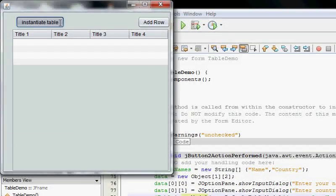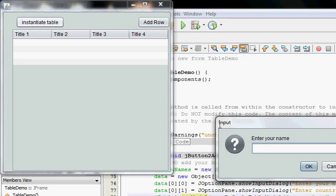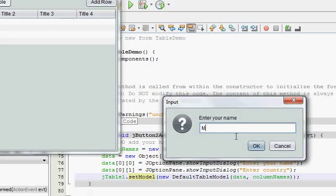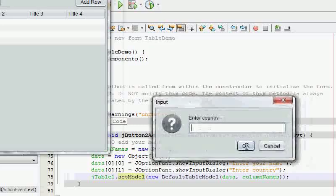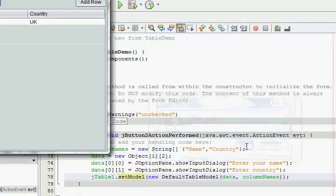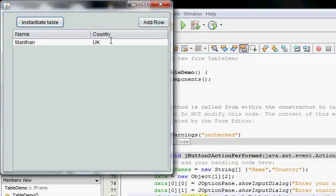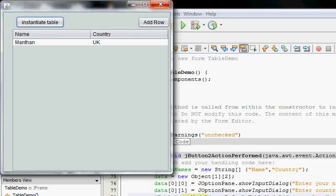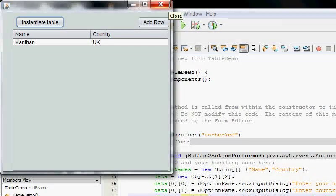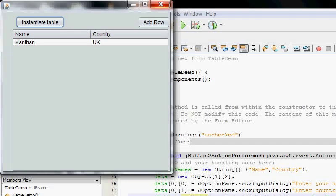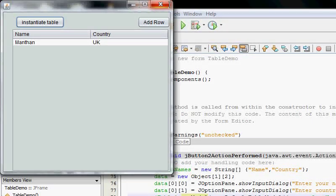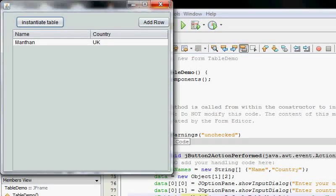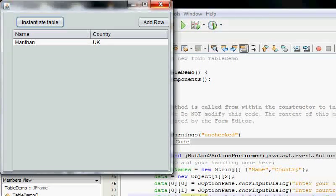Okay I'm going to create an instantiate table and it's asking me to enter my name. Okay my name is Montham. Country UK and there you go that's added.